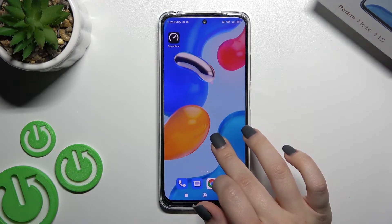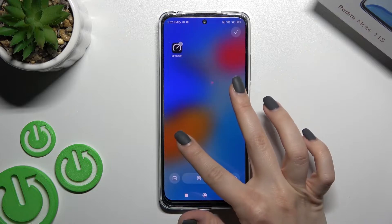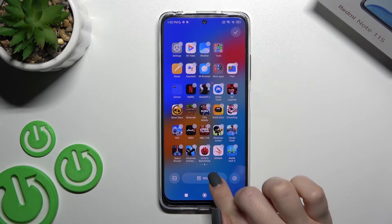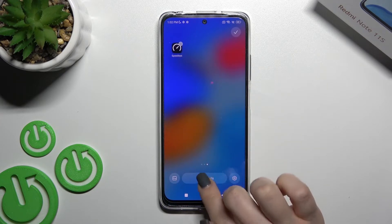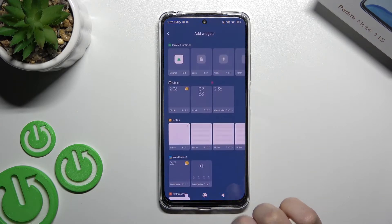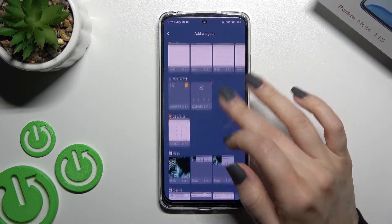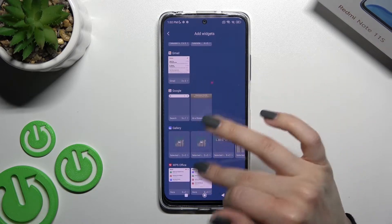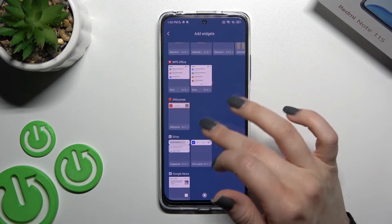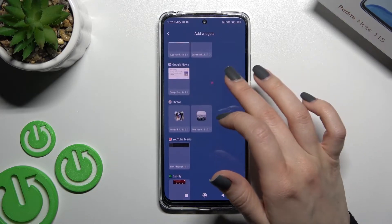First, you should hold your device screen for a while, and then you'll see the widgets icon here. Just click on it once, and now you can see all the available widgets that we can add on our device screen.